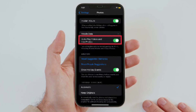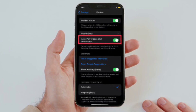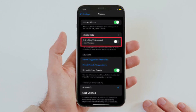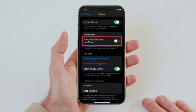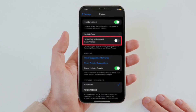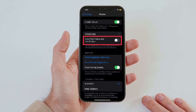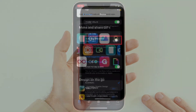That's pretty much it. So that's the way you can turn off or on autoplay videos and live photos in the Apple Photos app on your iOS or iPadOS device.